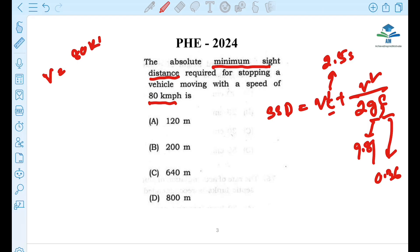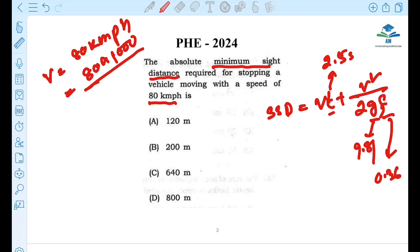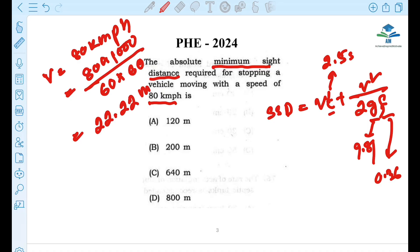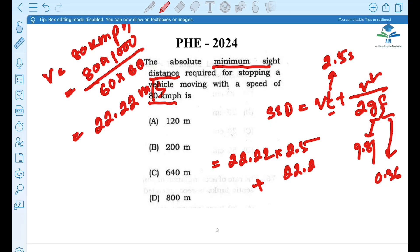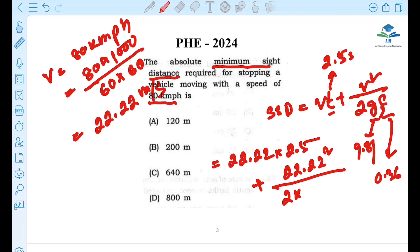If V equals 80 km per hour, we need to convert it using unit conversion. Converting 80 km per hour gives approximately 22.22 m per second.